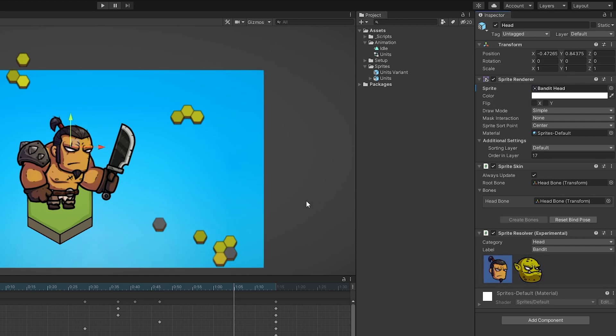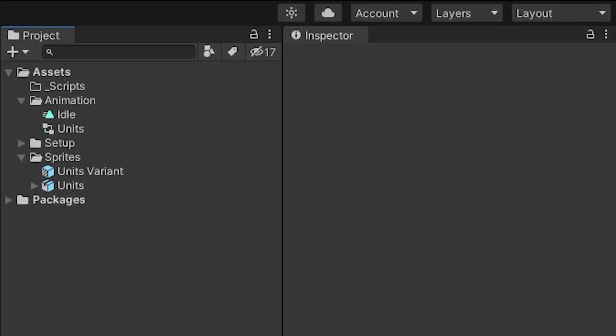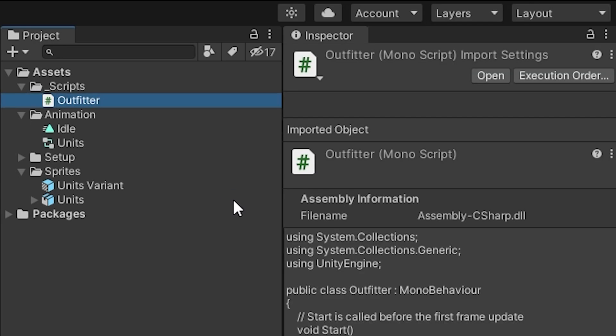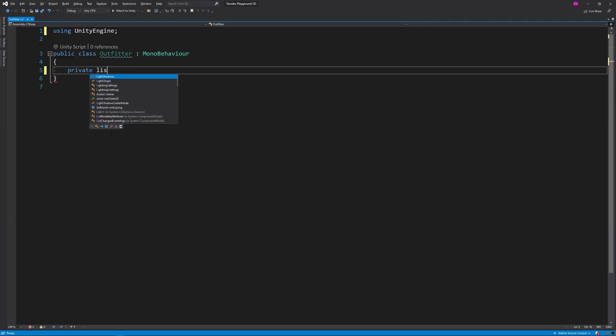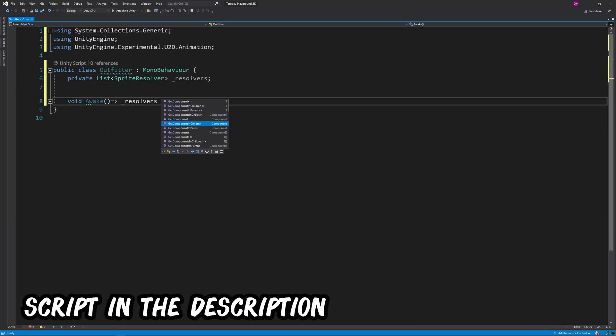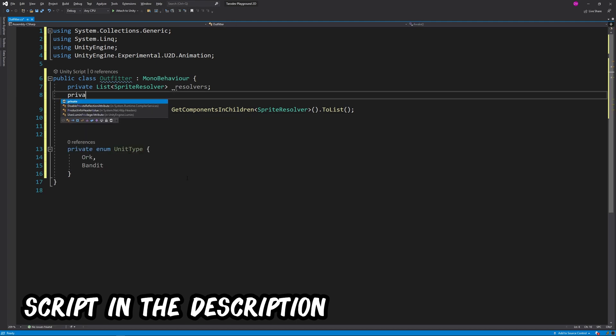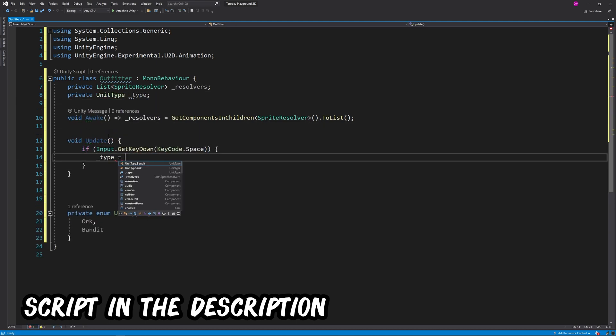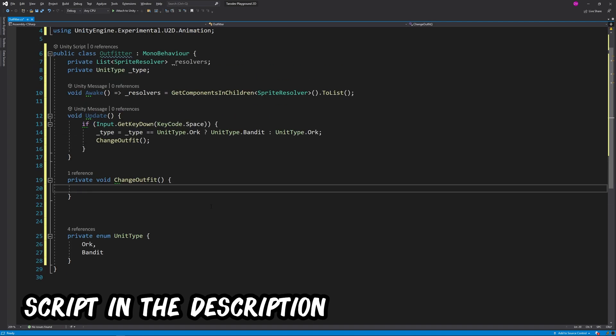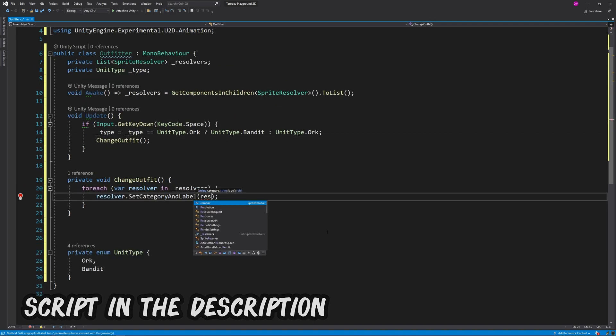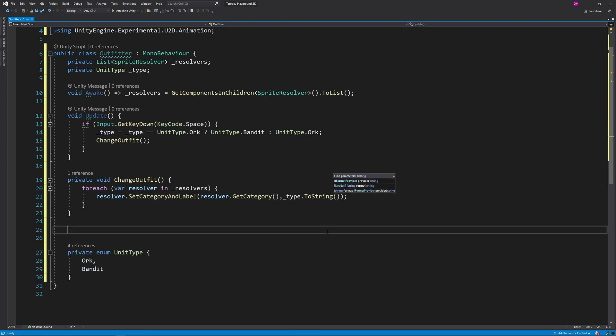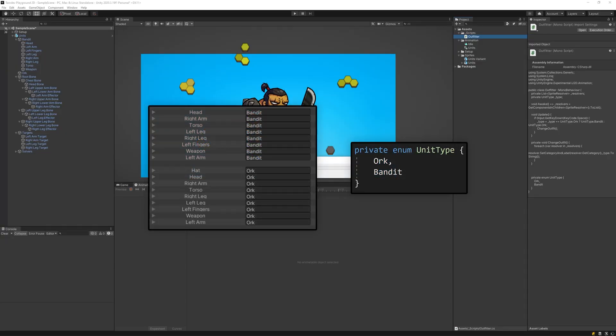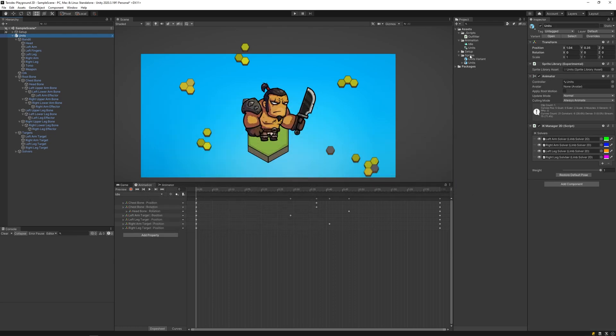To change the sprites at runtime, create a new C# script called Outfitter or whatever tickles your pickle. In Awake, we'll grab all of the child sprite resolvers. I'll set up a unit type enum and switch the current type when we press spacebar. To change the outfit, we'll loop our resolvers and change the label currently being shown to the new unit type. Take note the unit type enum names match the category names I set earlier in the skinning editor.